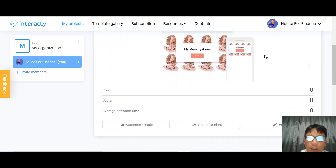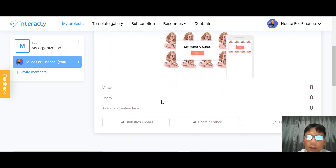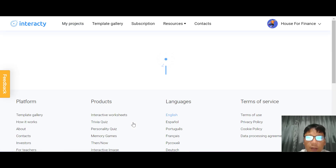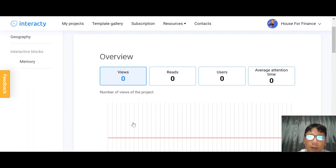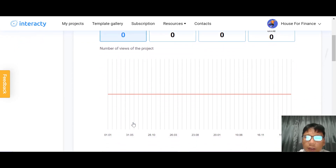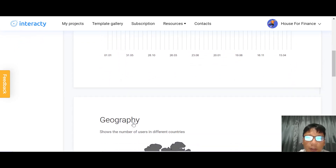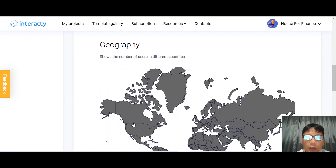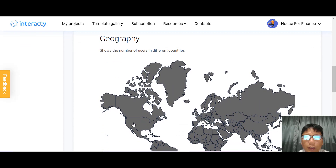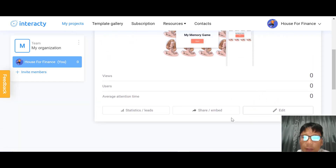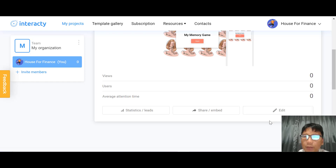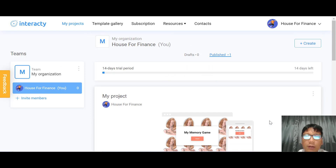Scrolling down, you can see the number of viewers and users for your project. Clicking into it shows an overview with number of views, reads, users, and average attention time. You can also see geography data showing the number of users from different countries. From here you can also share or edit the project.